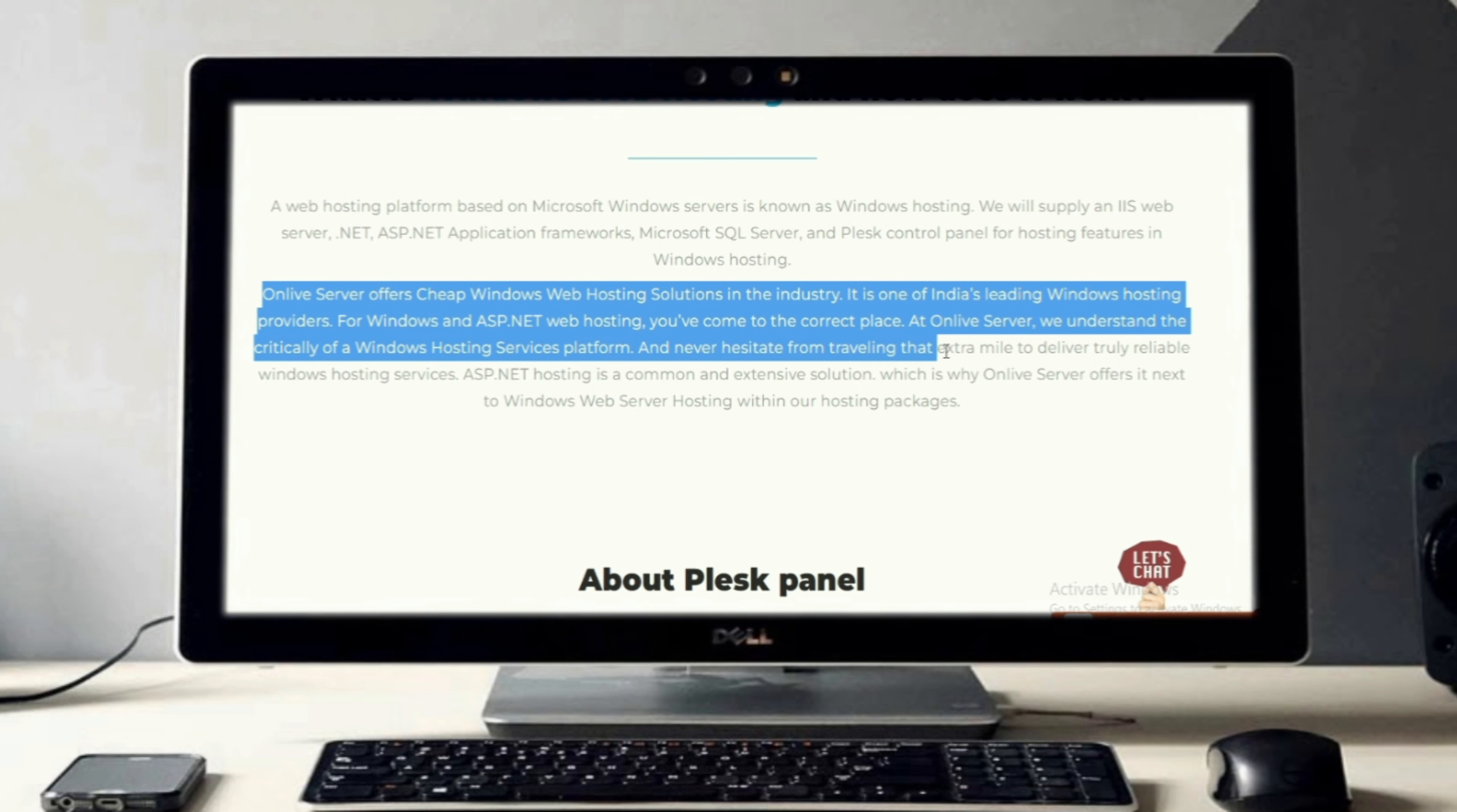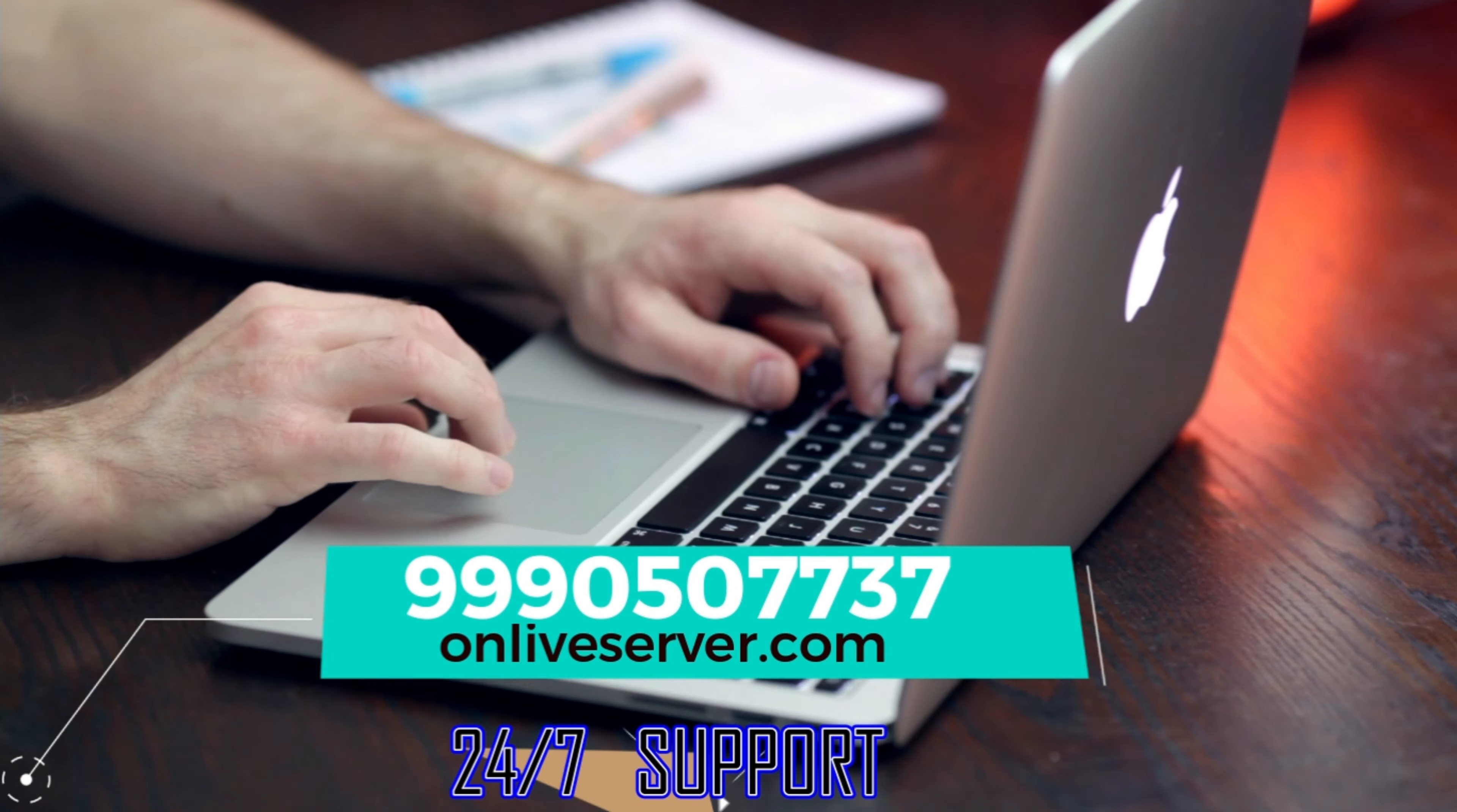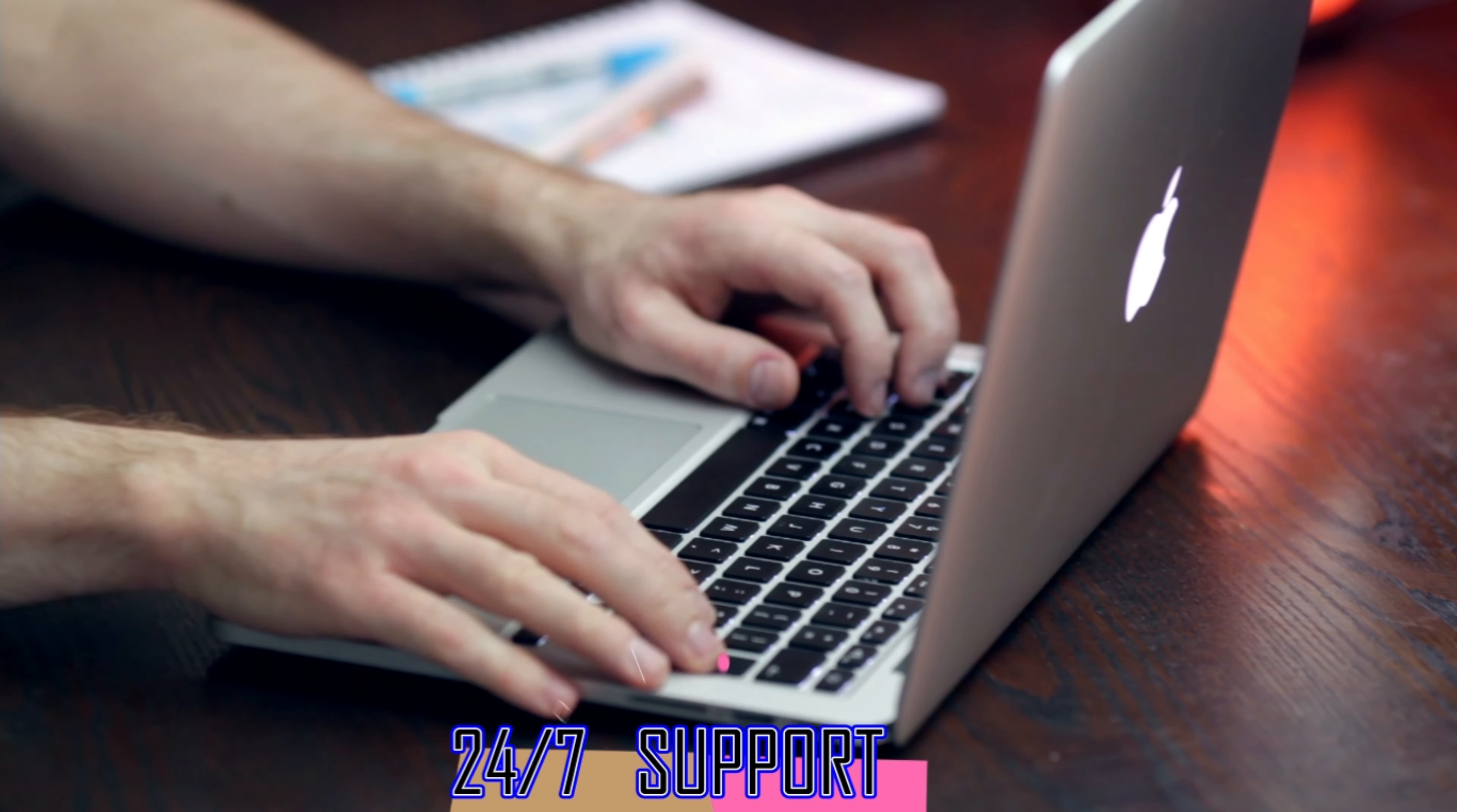To deliver truly reliable Windows hosting services, ASP.NET hosting is a common and extensive solution, which is why Onlive Server offers it next to Windows web server hosting within our hosting packages. Want to purchase this plan? Please visit our website or call on this number. We are here to assist you 24/7.